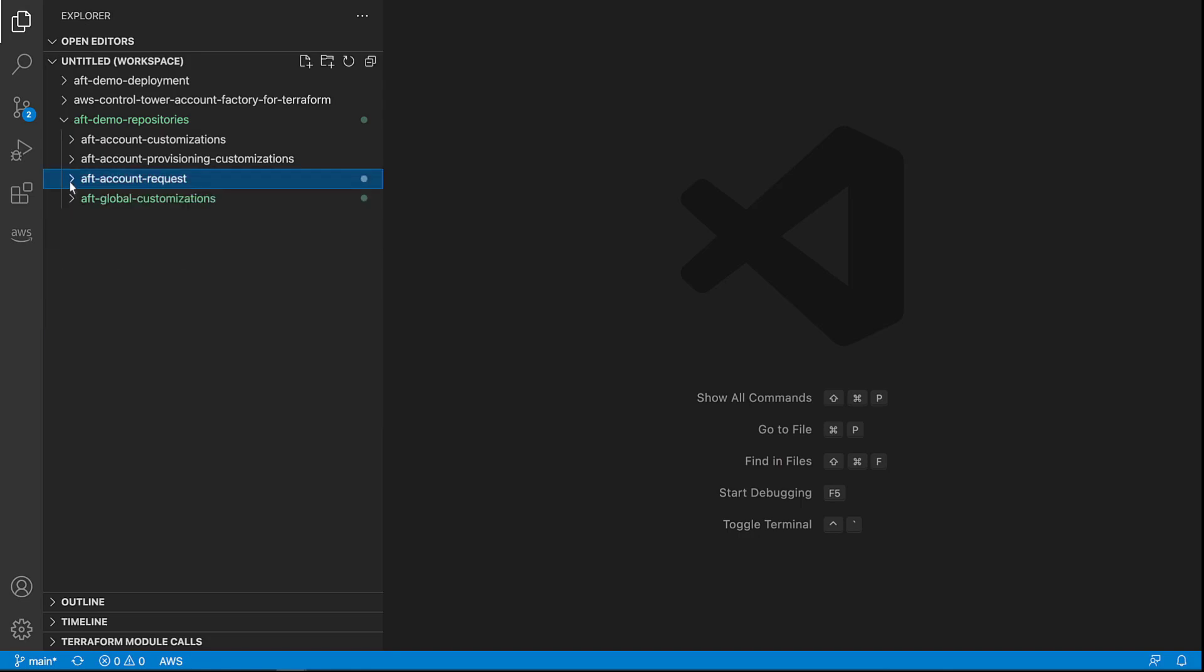Before submitting the account request, let's customize the accounts using AFT global customizations. A global customization is code that runs on every account that is created as part of AFT through the account request process. We'll be creating a simple Terraform file called S3 public block.